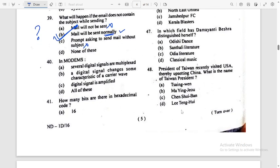In modems, several digital signals are multiplexed. Digital signals have some characteristic that is amplified. Option D.